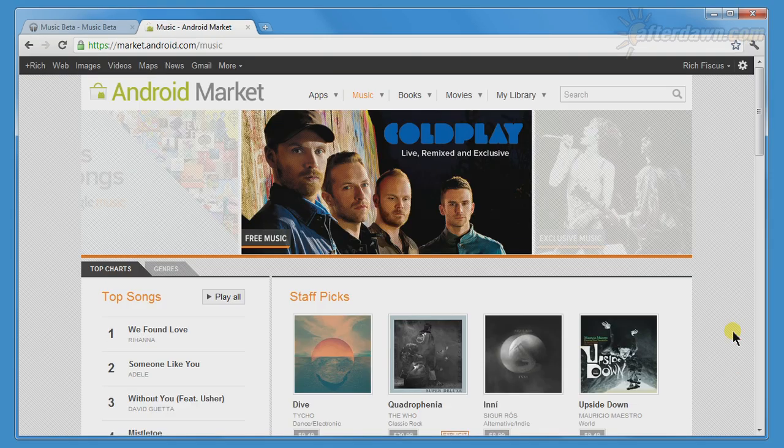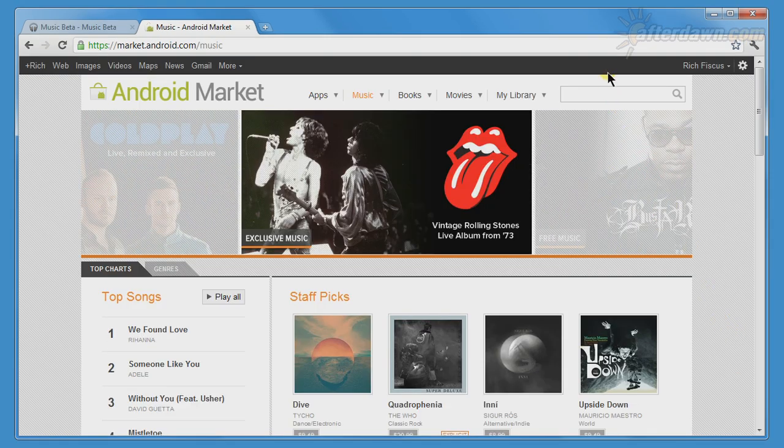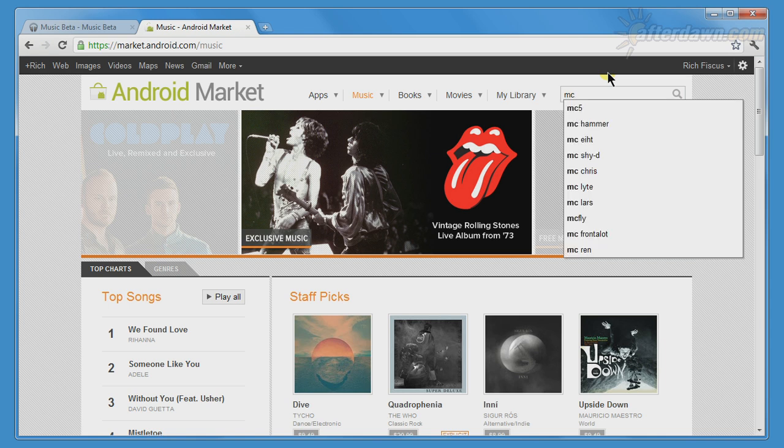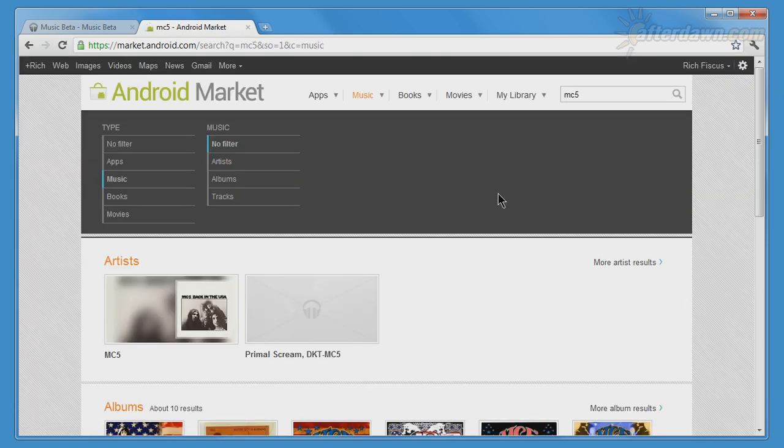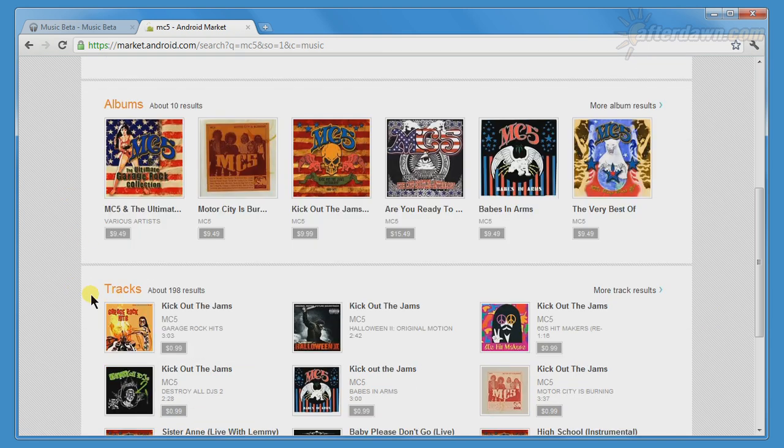Not surprisingly, since we are talking about a Google product, you can also search for music. The search results will include artists, albums, and tracks.